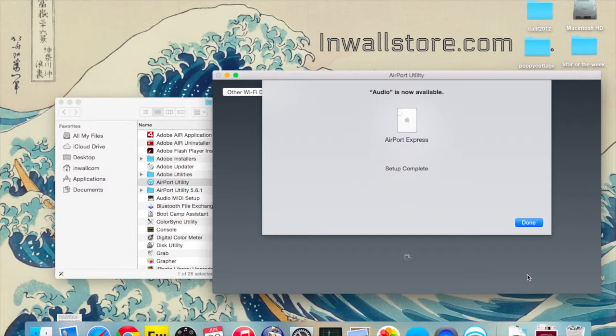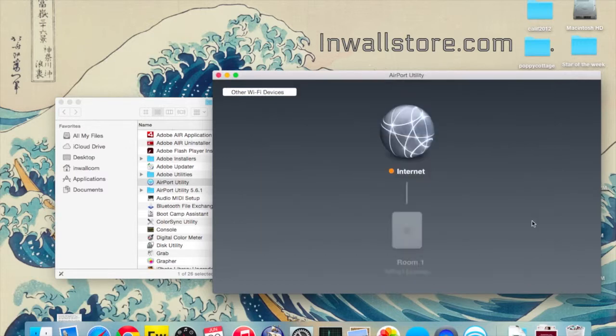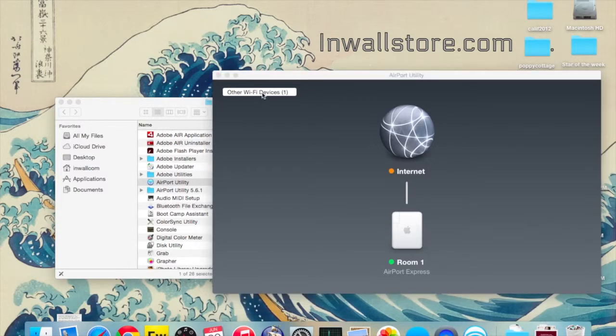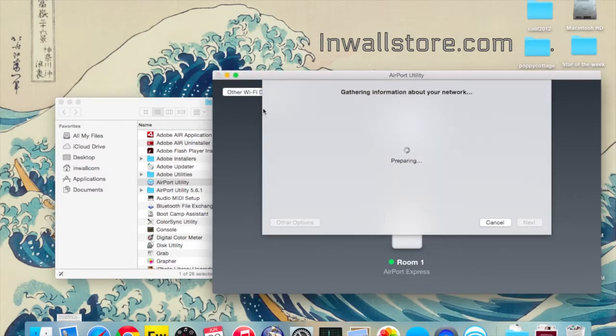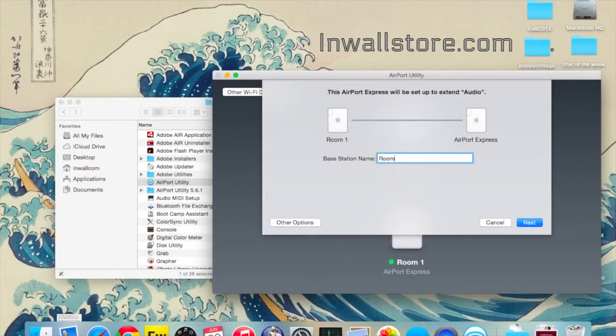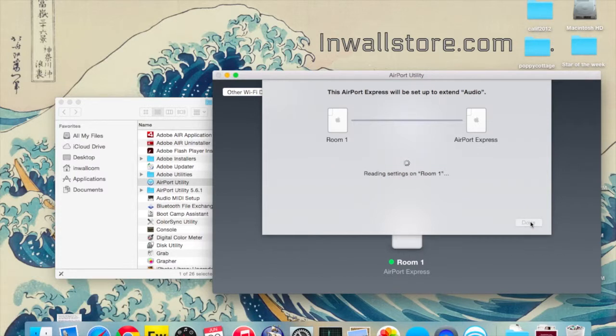Once you're complete, it'll show up in your screen with a little green dot next to it. Next we'll set up the second device. After you plug it in, it'll ask you a few questions about your setup, so you can just do Room 2, and it's going to do most of the work for you.